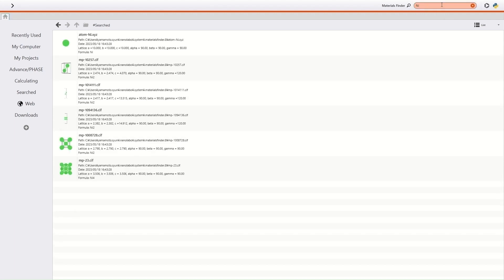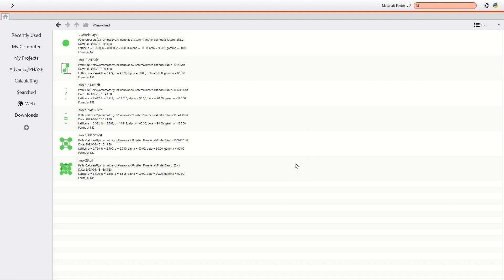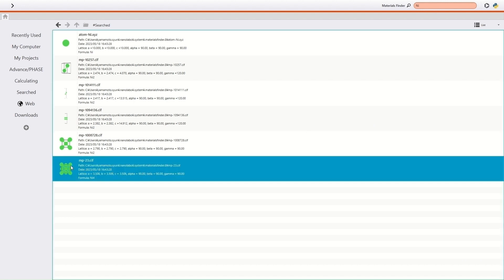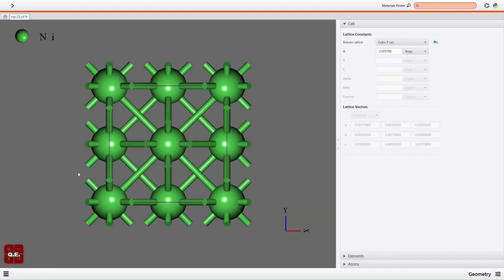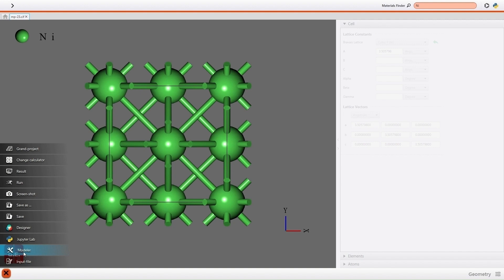Six structures including only nickel atoms are displayed. I select the MP23, which is FCC structured. I select the Modeler function from the menu on the bottom left.